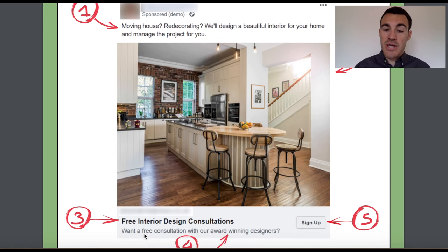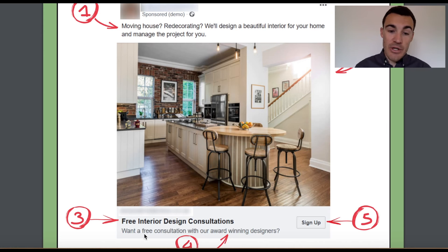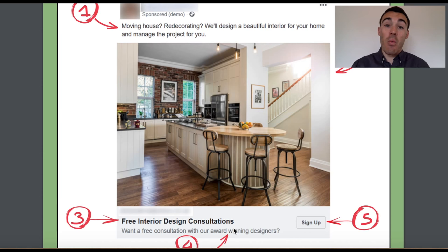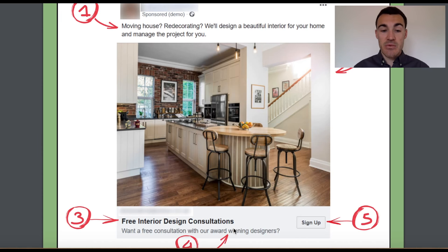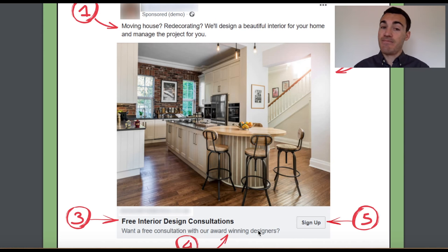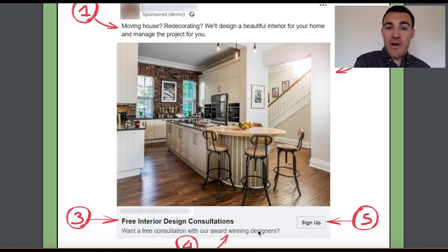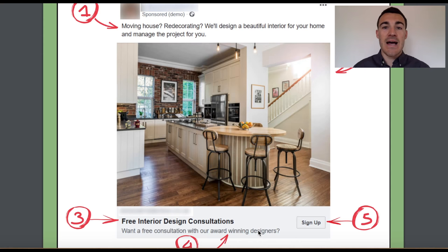We've got the very simple call to action button of 'sign up,' and then 'one-to-one free consultation with our award-winning designers' as the newsfeed link description — very straightforward, emphasizing another benefit: they're award-winning designers. Super, super simple ad. If you are a service provider, particularly if you offer a high-end service, model from this ad — it's likely to do very well for you.